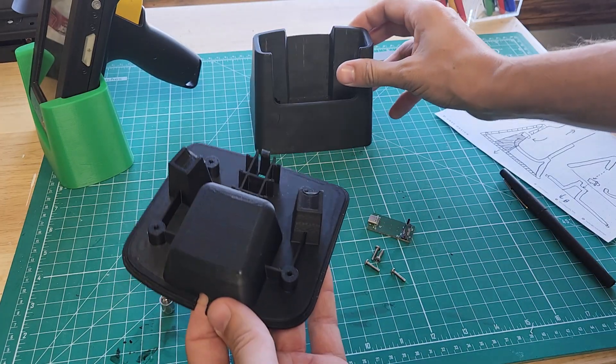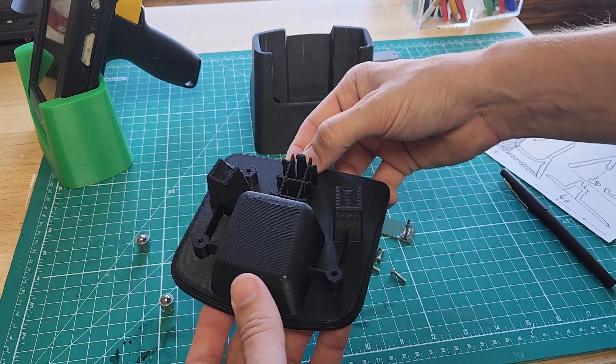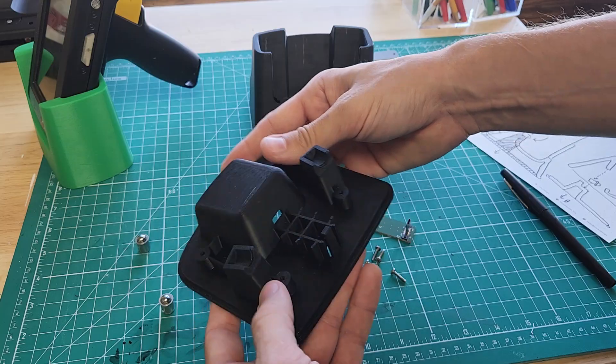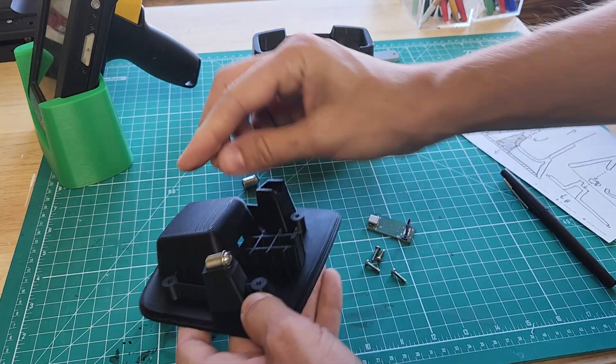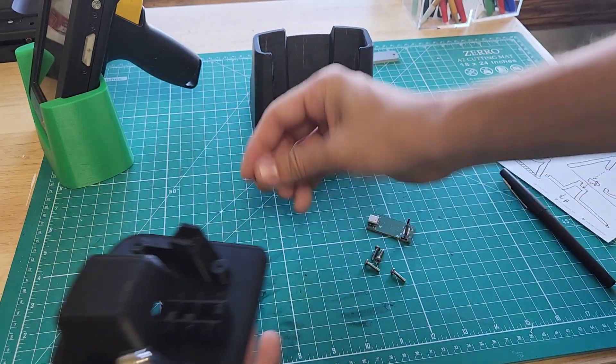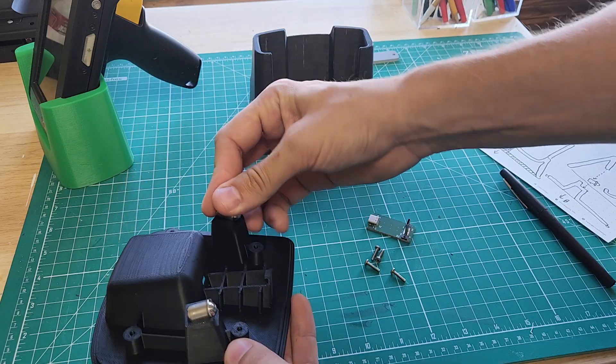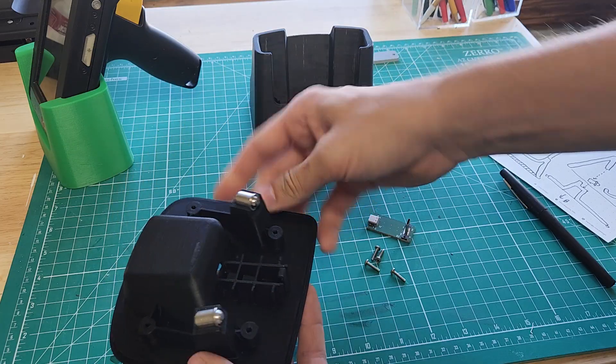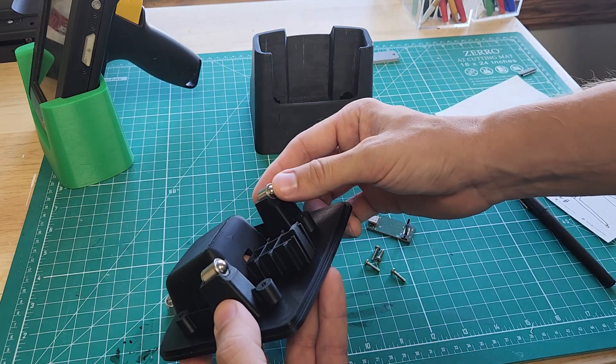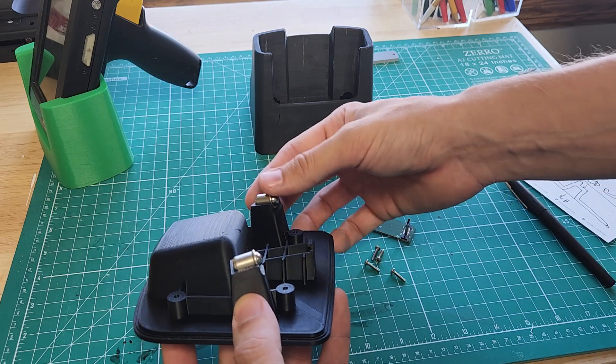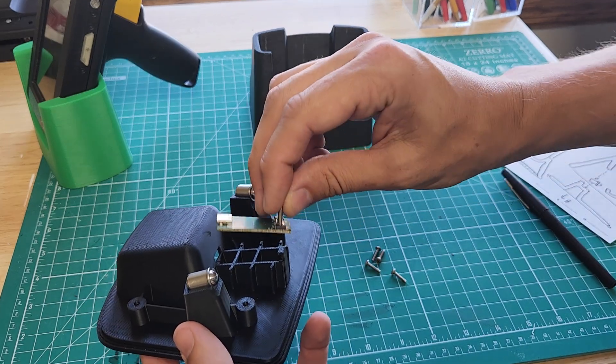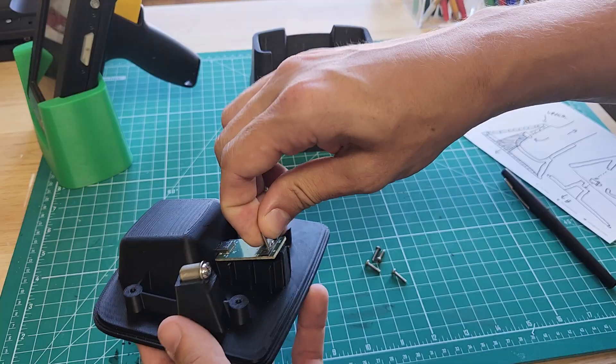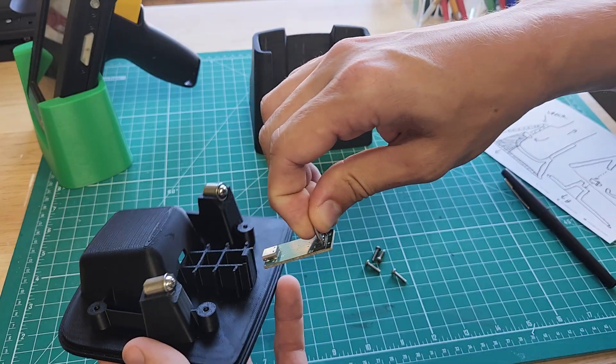The lower housing or the lower cover does two things. It holds the ball detents, and they just rest on here because they're going to be snared or entrapped by the upper housing. So these sit in here.